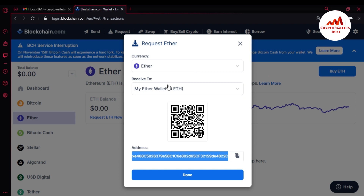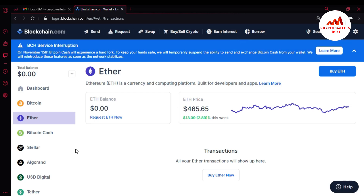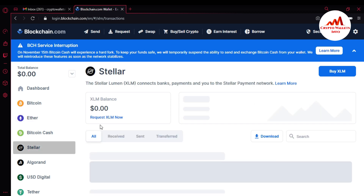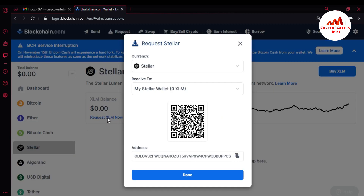I hope you understand how to find your wallet ID in a blockchain account. You can use the same scenario with other wallets. You can see Bitcoin Cash is available here, and Stellar is also available. If I want to get the wallet ID for Stellar, I simply click on it, request Stellar, and this is the QR code — and this is your wallet ID.